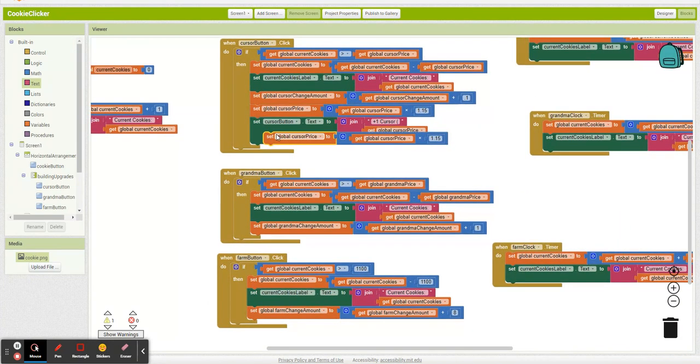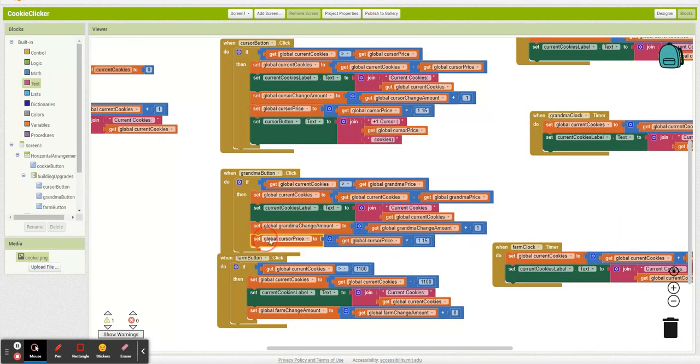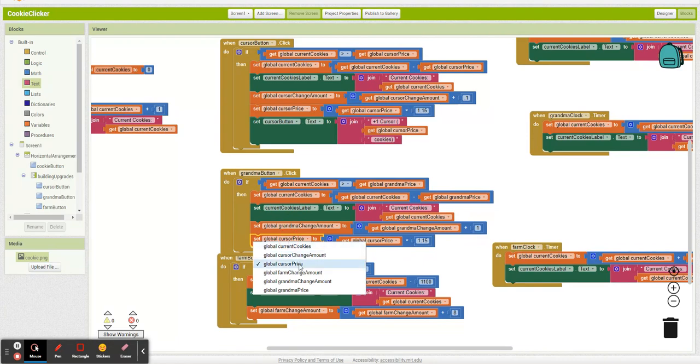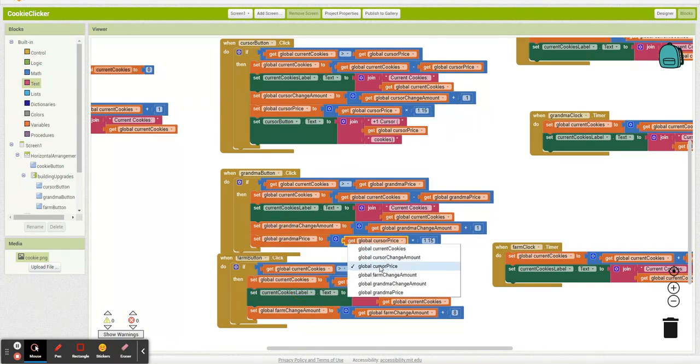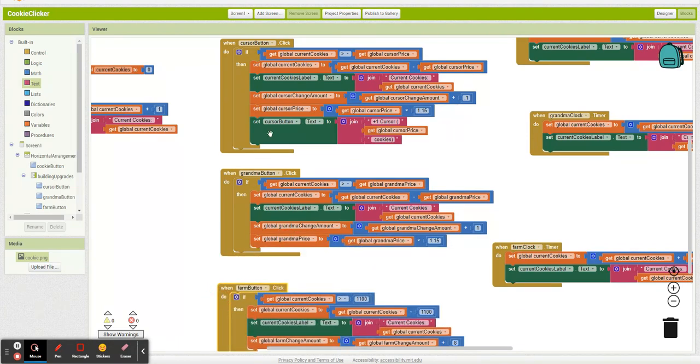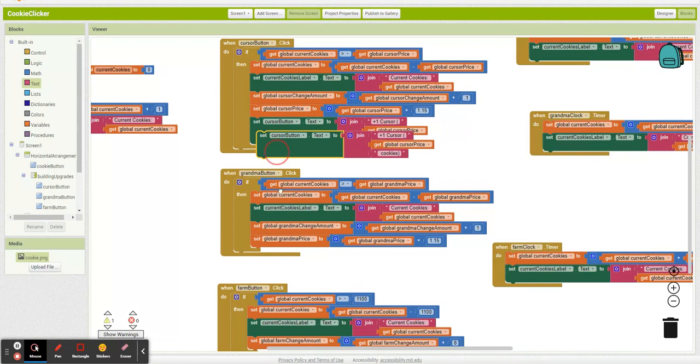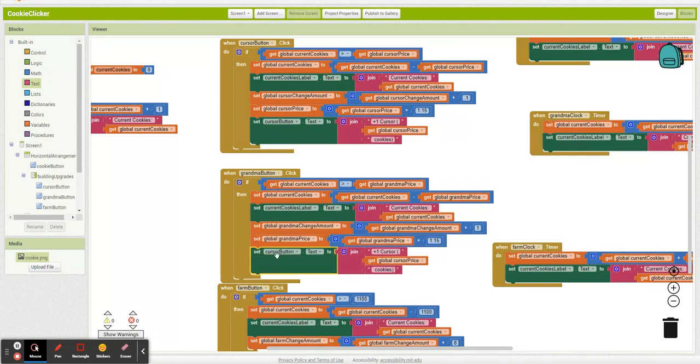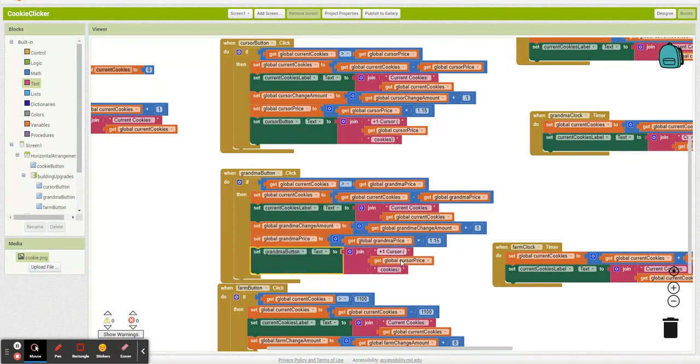And then let's just duplicate this. Grandma price. Grandma price. Duplicate this. Grandma button. One grandma.